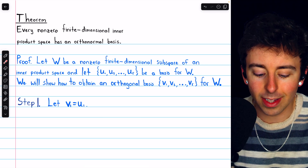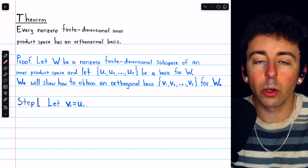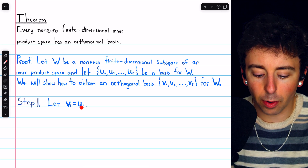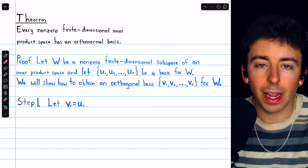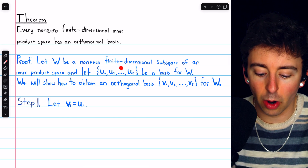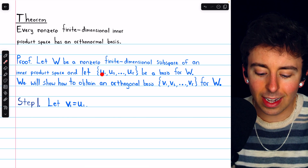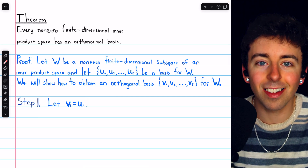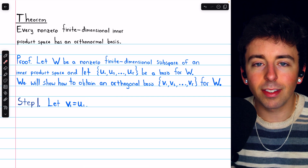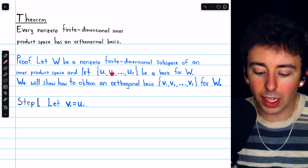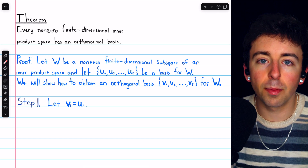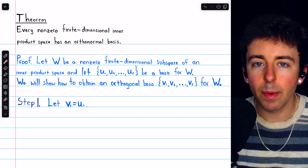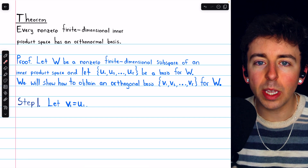Step one is super easy. The first vector in our orthogonal basis is just going to be the first vector from the given basis. We have a subspace, we know it has a basis, and we're going to take the first vector from that basis as the first vector in our orthogonal basis. In the subsequent steps of this proof, we're going to continue to take these vectors from the original basis, but we're only going to take the parts of them that are orthogonal to what we already have.